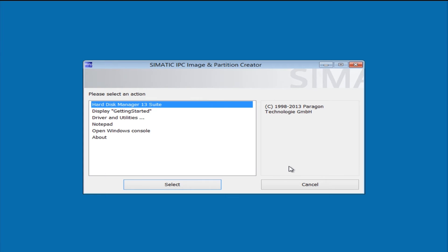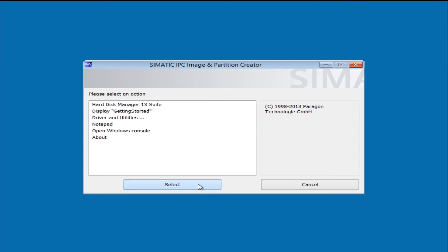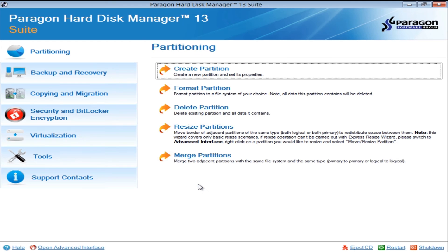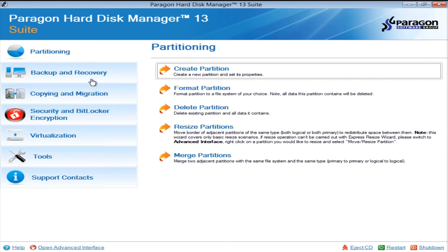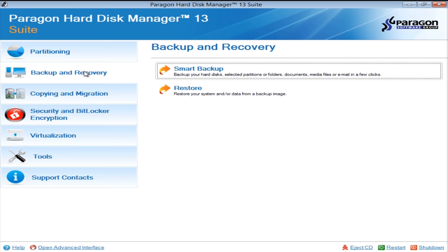In the main menu of the software, we select the Disk Manager. Here we open the section Data Backup and Recovery and select the Smart Backup option for our backup.